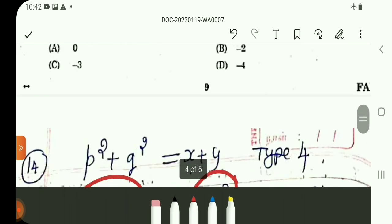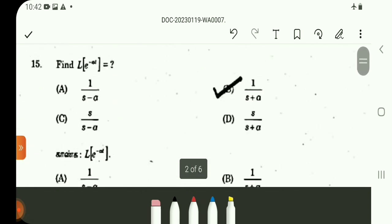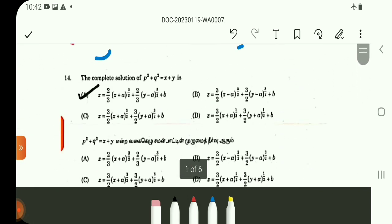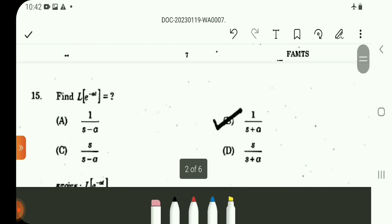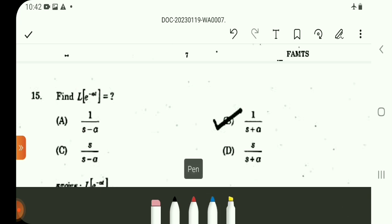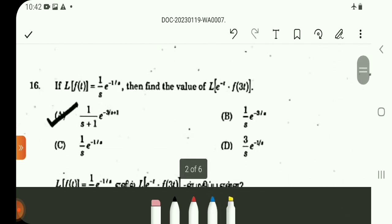Question number 14: the answer is Option A. Question number 15 uses a standard formula. The Laplace transform of e^(−at) is 1/(s plus a). The Laplace transform of F of t is (1/s)·e^(−1/s).